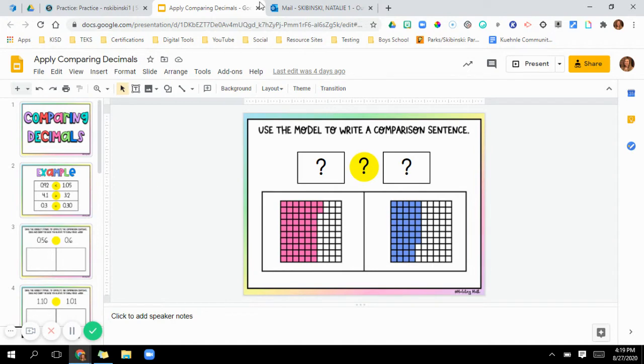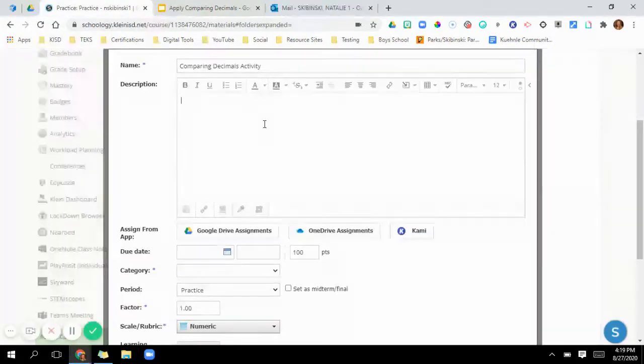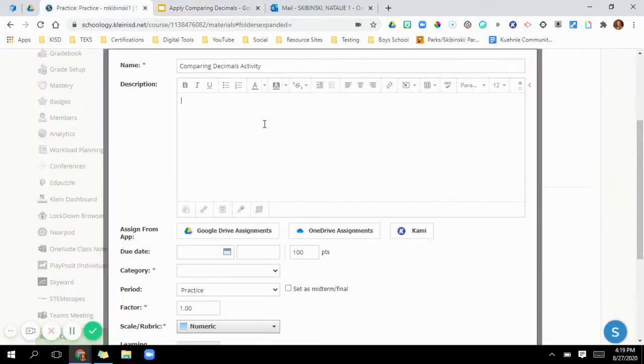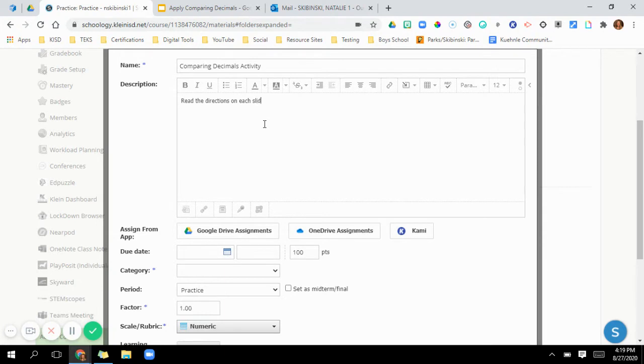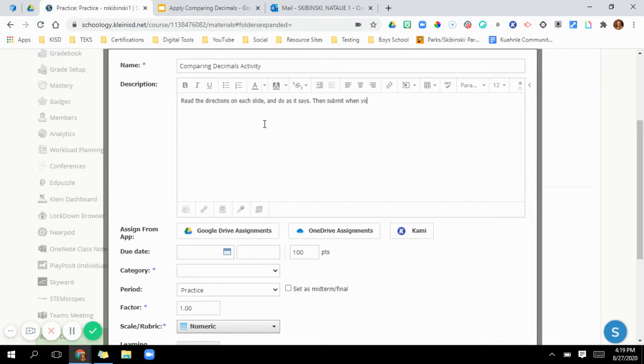So I'm going to go back and fill out my directions. So I would just say, read the directions on each slide and do as it says, then submit when you are done.